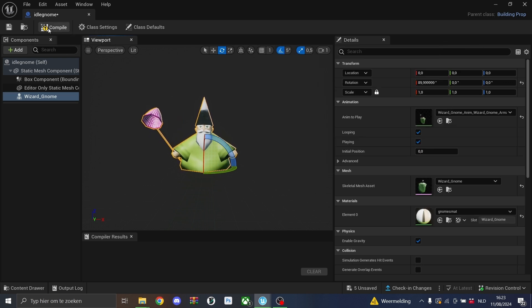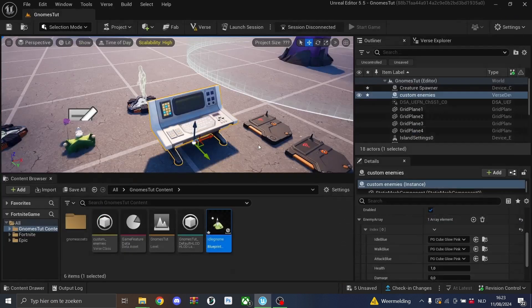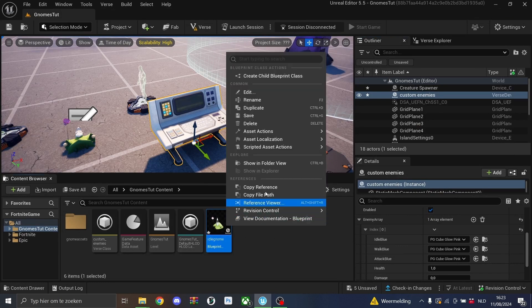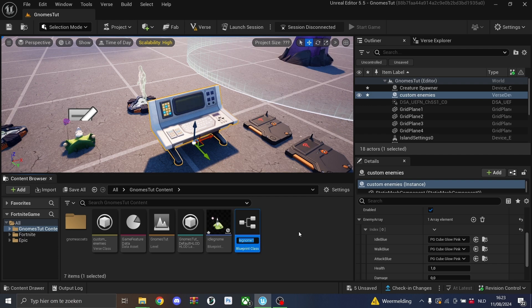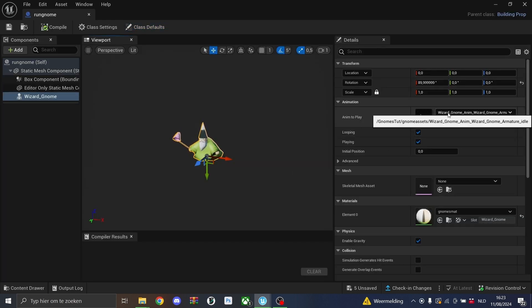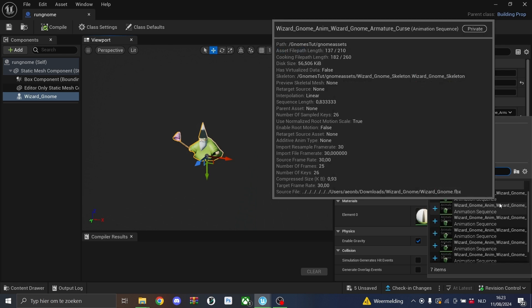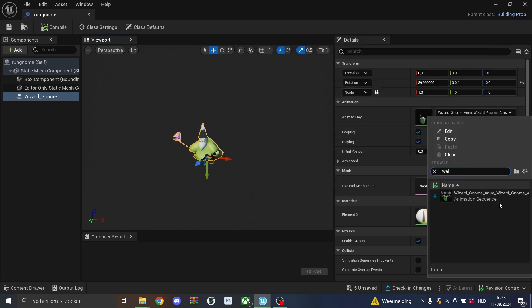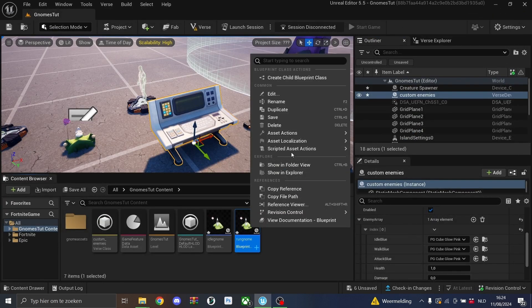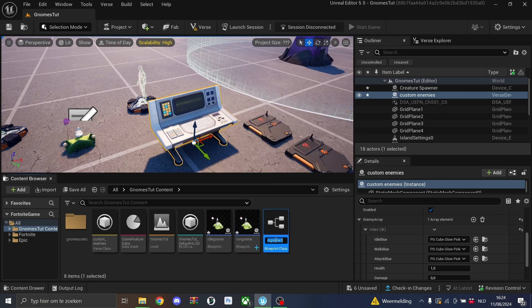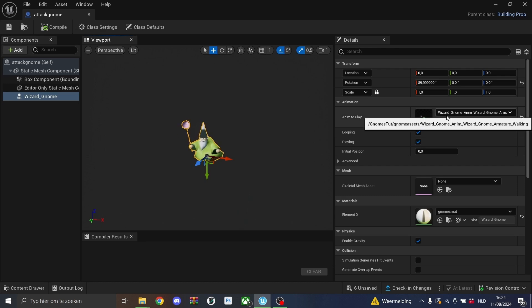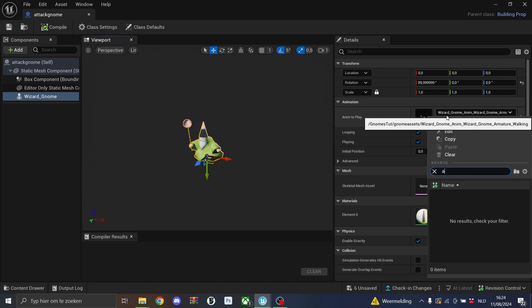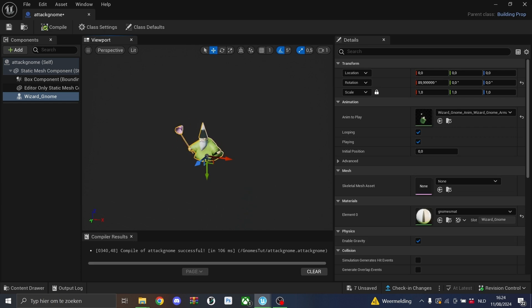We'll compile this and then we'll duplicate this because we still have to make the run animation and also the attack animation. So here we can simply change the animation to play to the run. It's probably called walk. The walk here. Then we'll back out of this as well. And then we'll duplicate it again for the attack gnome and then the animation will be the attack. It's called hit. All right.